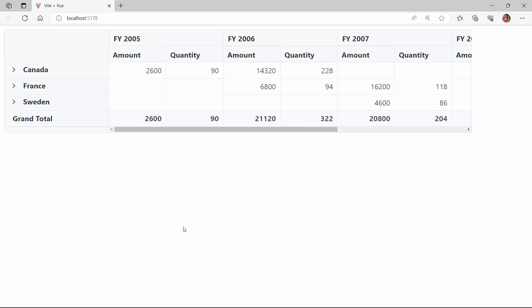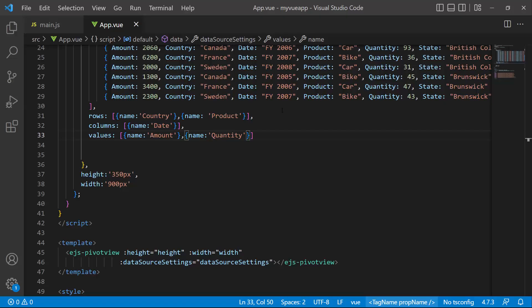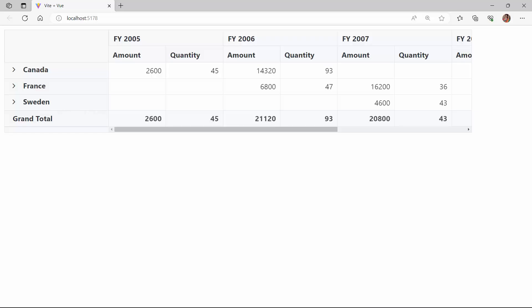Now I will show you how to display the pivot table values with the maximum summary type. To do that, I set the type property to max in the quantity field. Now the summary type is maximum in the quantity field.